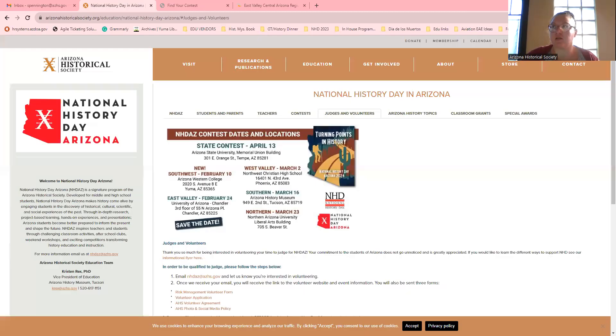Hi everyone. So today we're going to talk about Z-fairs. There are a couple of ways that you can get to Z-fairs, and I'm going to share my screen with you. You should be looking at the Arizona Historical Society's website.